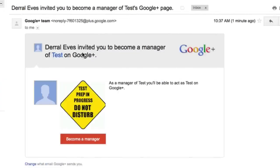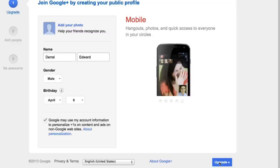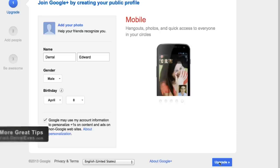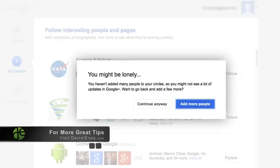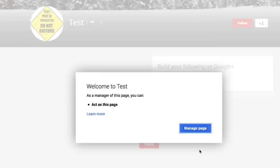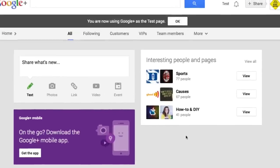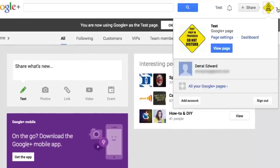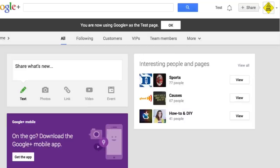This is the email that Gmail actually sends you — it says that Derely's invited you to become a manager of the test Google page. To become a manager, all you got to do is click the red button. Now before they get approved as a manager, they actually have to have a Google Plus profile, and if not, you have to create one. I'll go ahead and upgrade my Google account to create a Google Plus profile and skip the rest of the setup steps. All you need to do is hit accept, and it's going to add you as a manager for that specific Google Plus page — and also as a manager for the specific channel that that page is tied to.